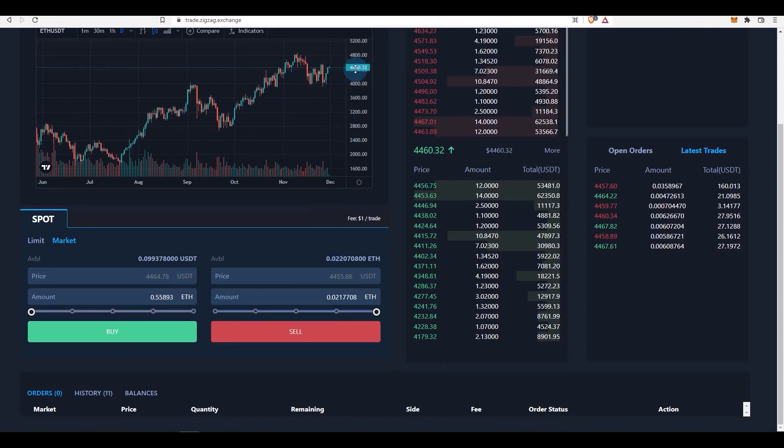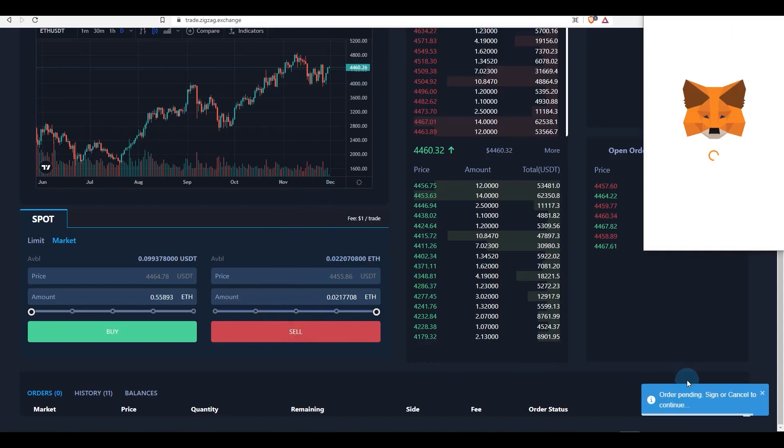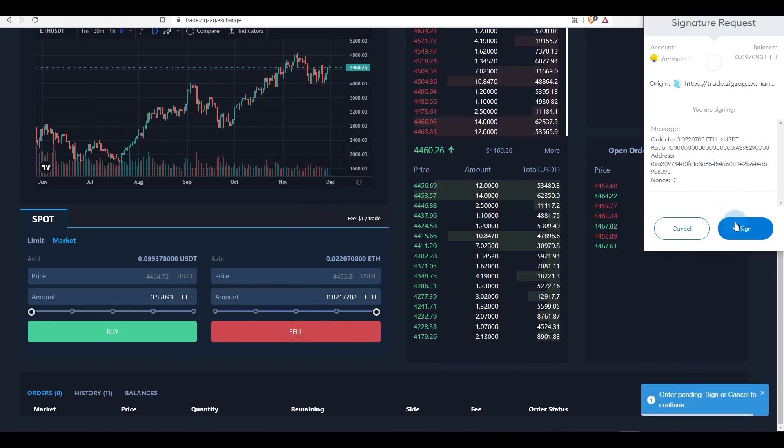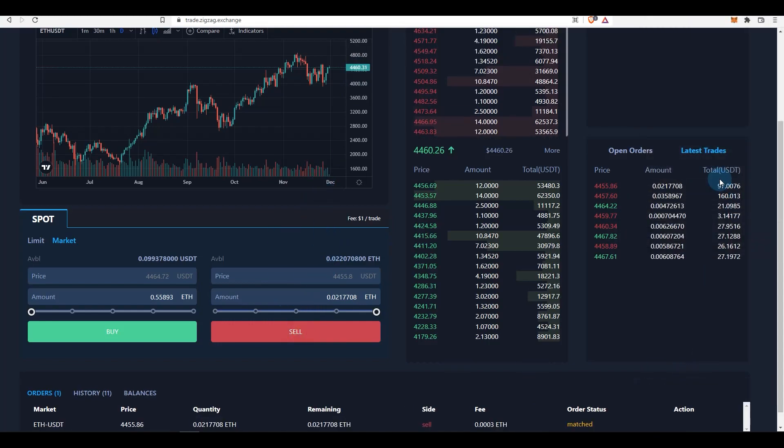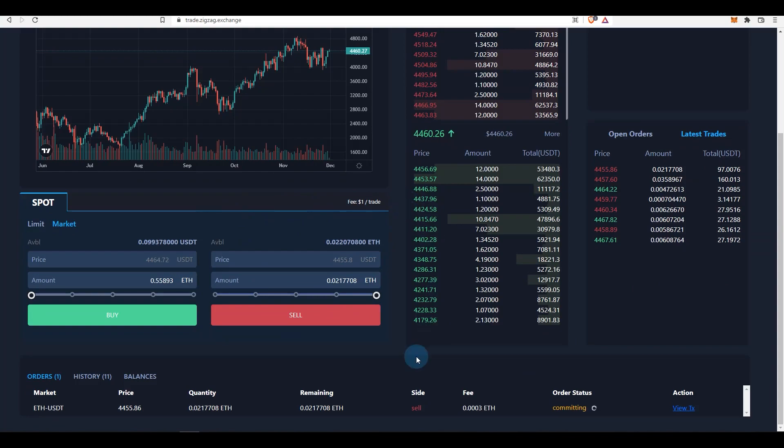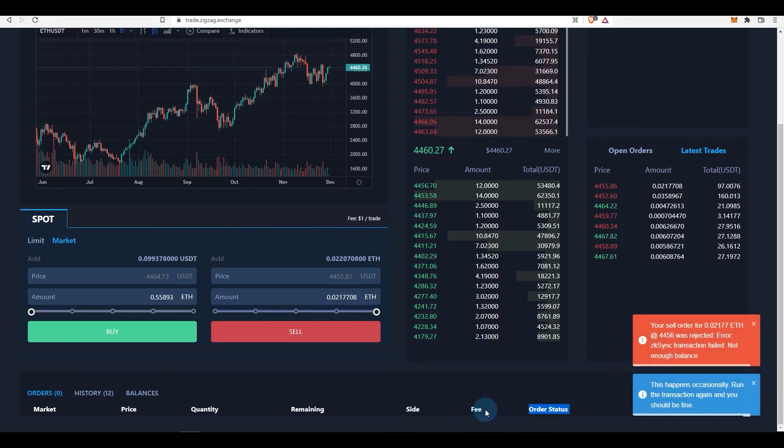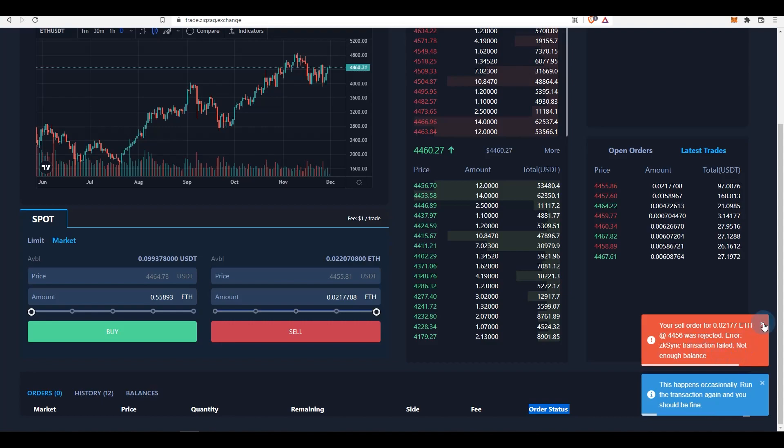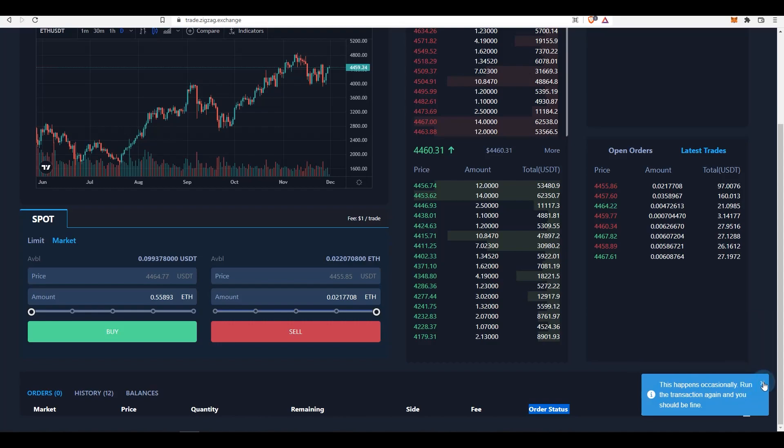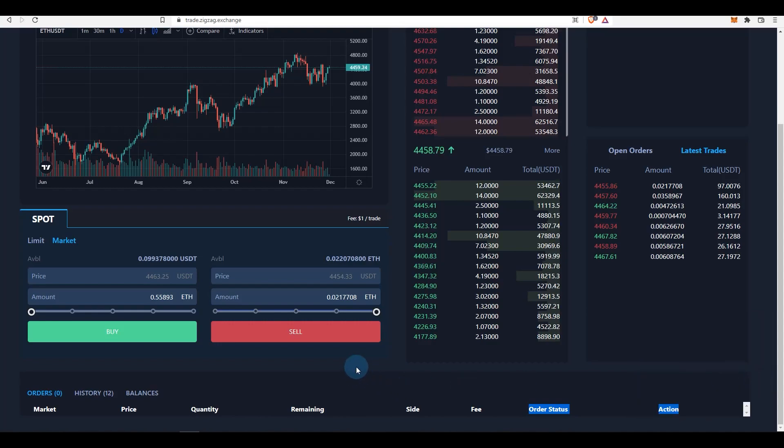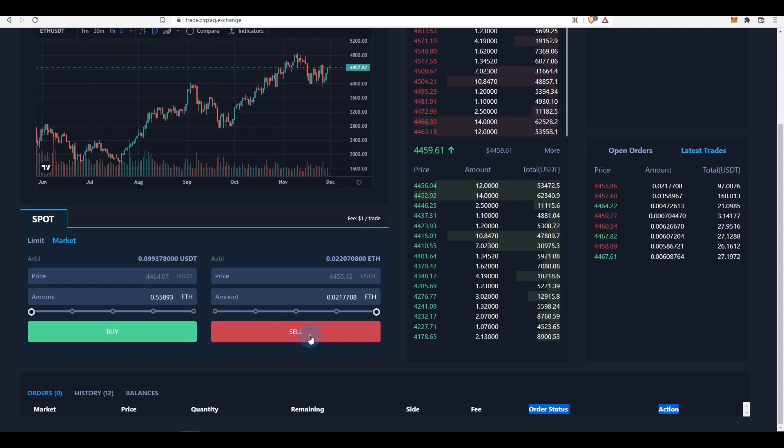So I'm going to sell my ETH at $4,456 at the moment - as you can see it's at $4,460, so that's fine. I'm going to sell it and sign it. As you can see, fee is 0.0003 ETH. It was rejected - not enough balance. Now as you can see it says this happens occasionally, you run the transaction again, it should be fine. So this happens a lot - they're still trying things out, they're still fixing things, so this is bound to happen. You'll probably need to place the trade again.